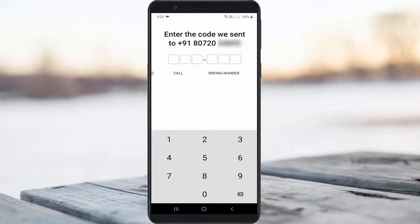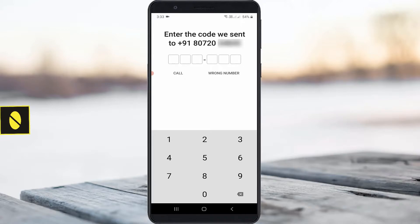Hello guys and welcome back to my YouTube channel THETA BOX. So today I tried to install this new Signal messenger application on my Android mobile, but unfortunately I did not get any verification code, which means that the Signal app does not send the verification message to my mobile.